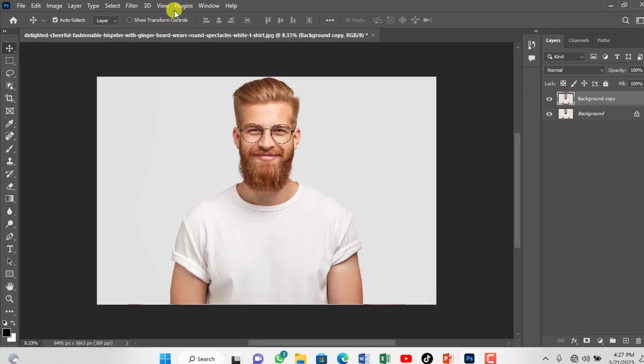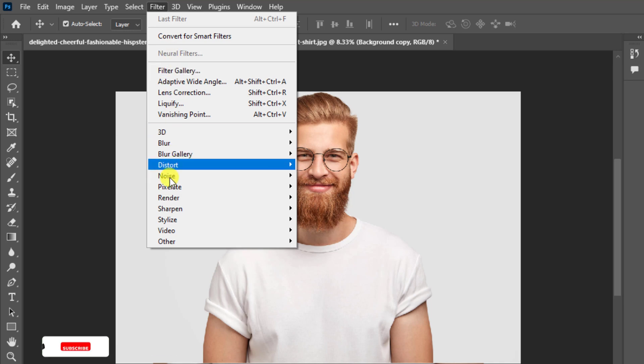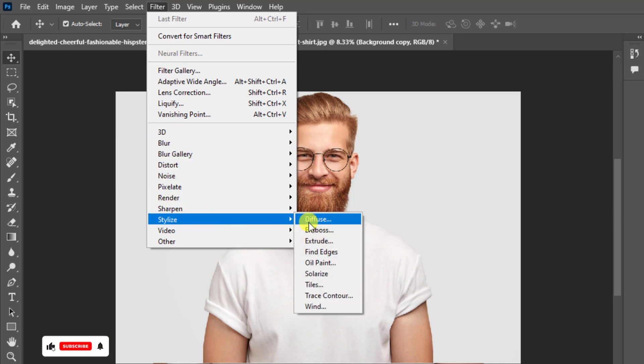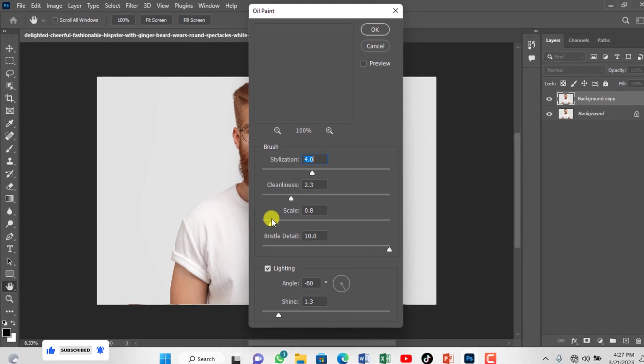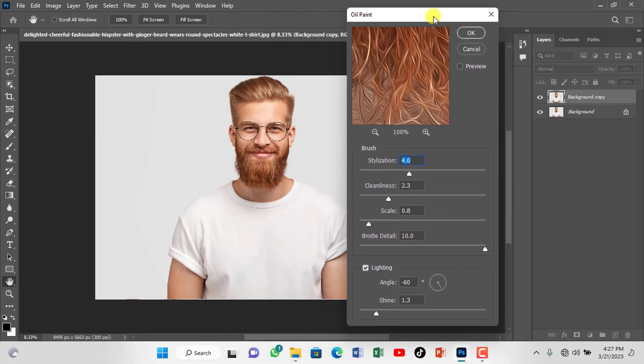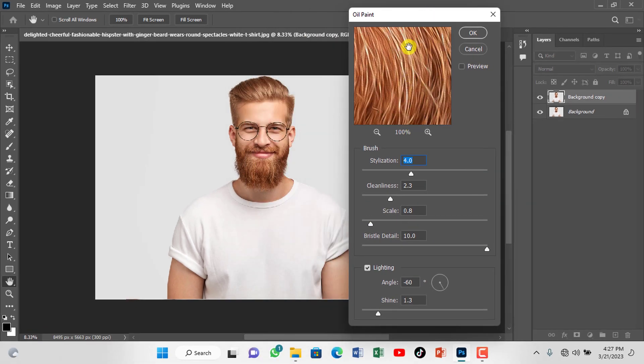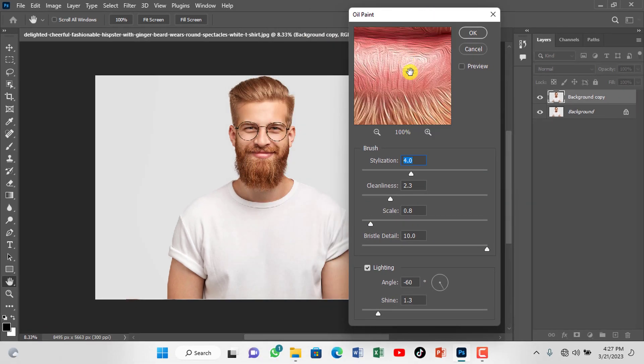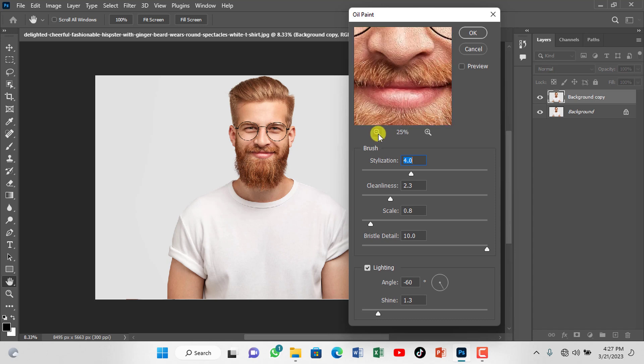Now, go back to Filter, Stylize then Oil Paint. You could see that option is now active, but if this doesn't work for you, keep watching. I have another alternative to fix it. So stay tuned to the very end of the video.